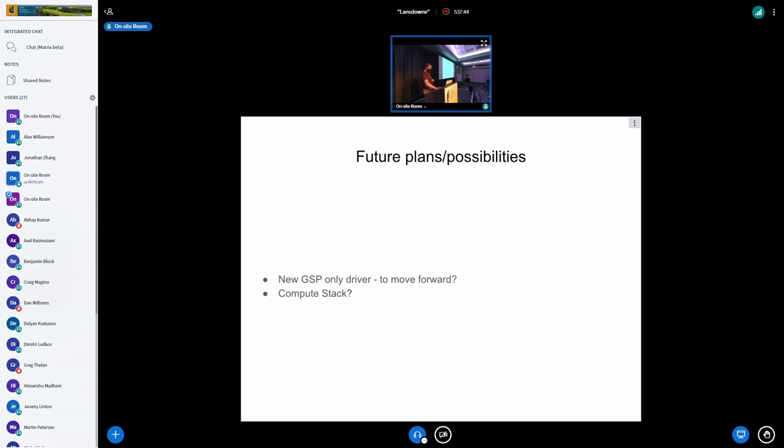I think that's all I got. Yeah. So if there's any questions, I don't think I've forgotten anything.